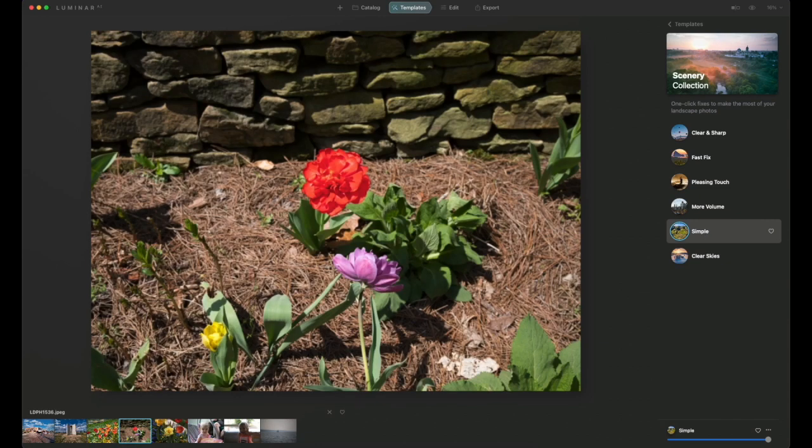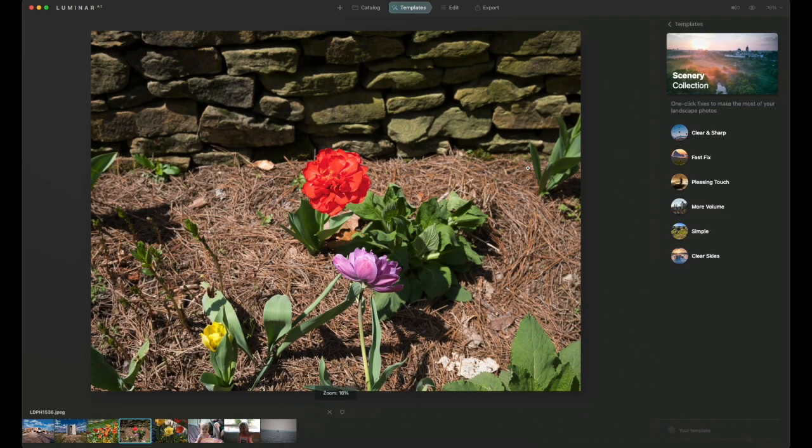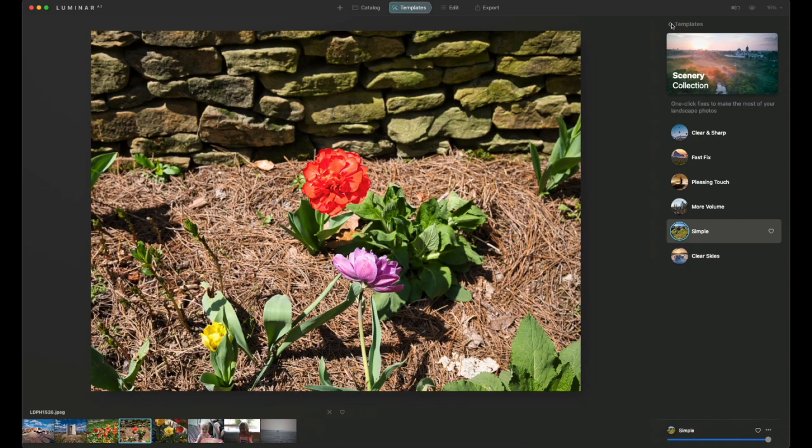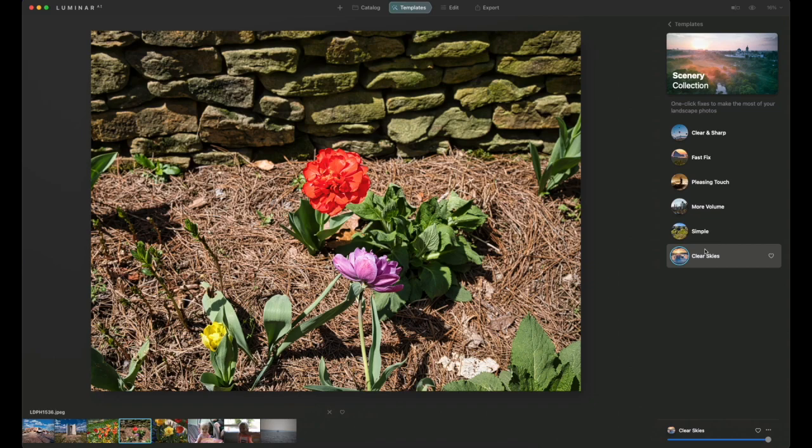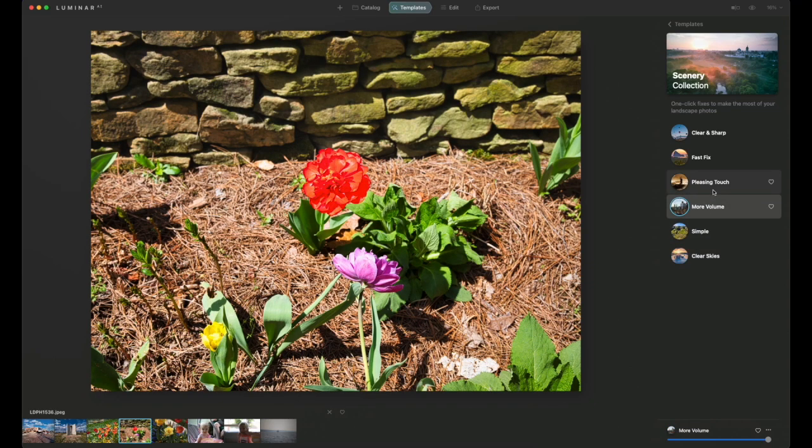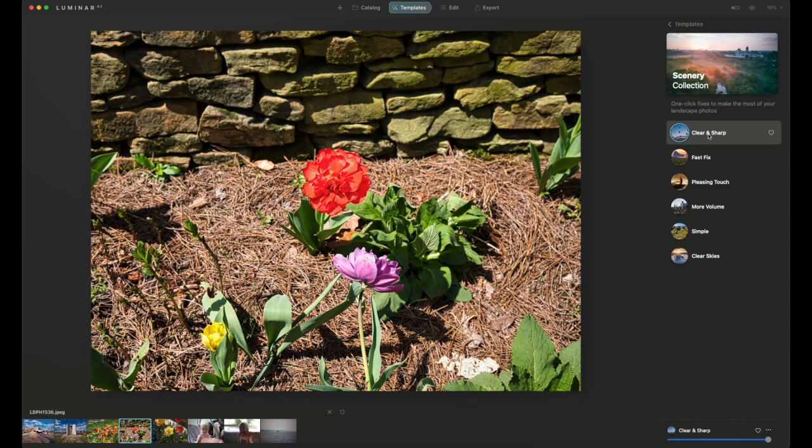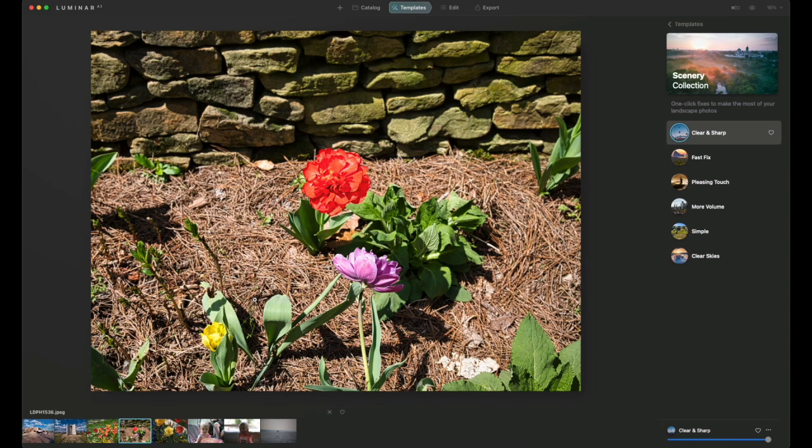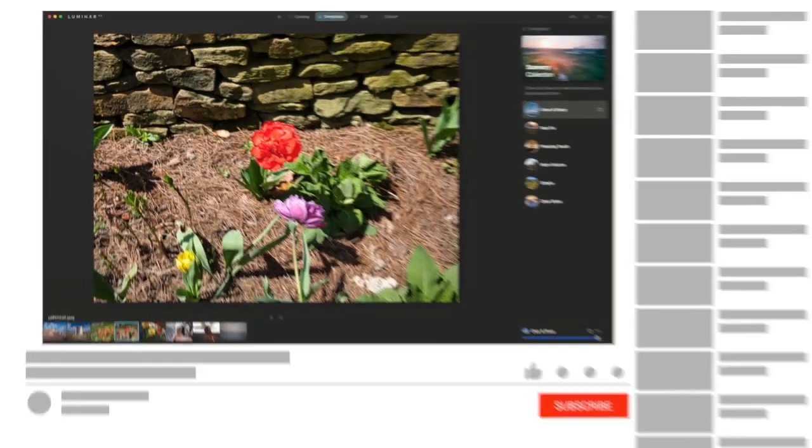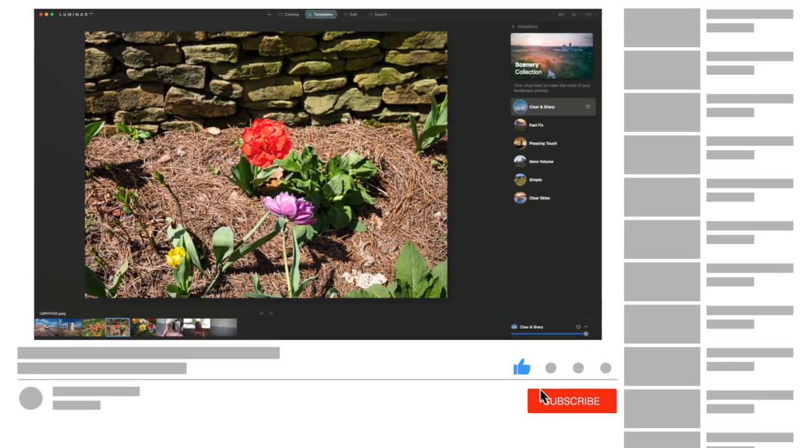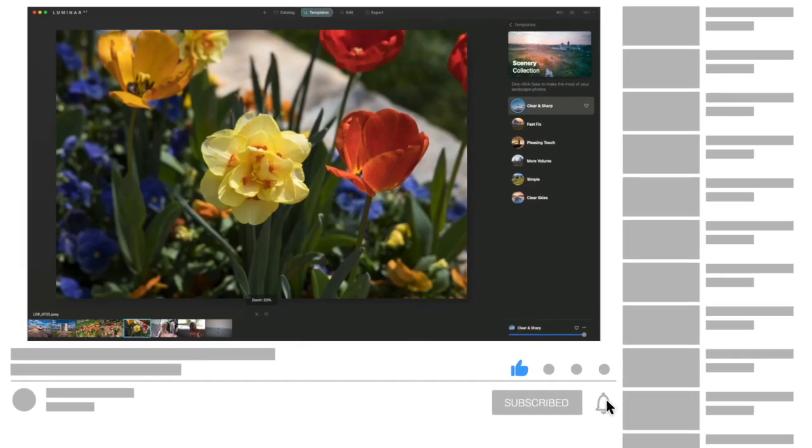We're going to go with another one here. This is more of a close-up shot. That's a little bit too much. Fast fix. I will use clear and sharp for this one. Now if you're enjoying this video and you find it helpful, please remember to like and subscribe to the channel. That would be greatly appreciated.